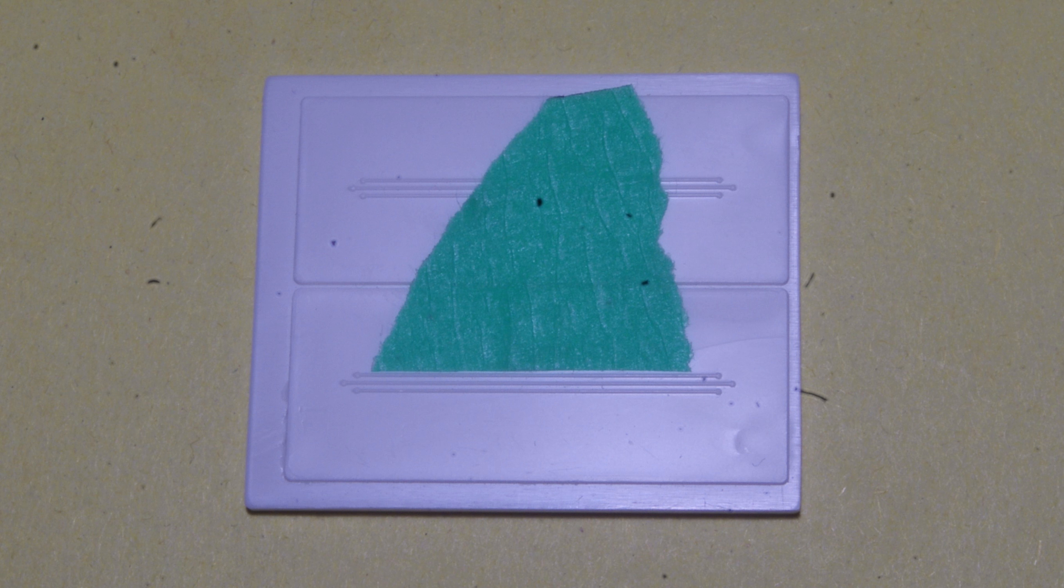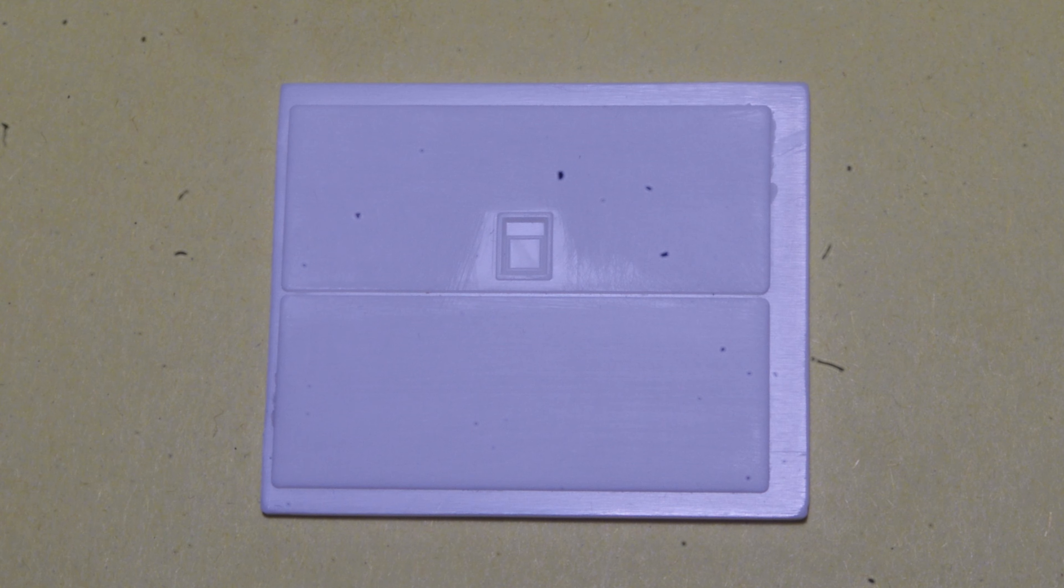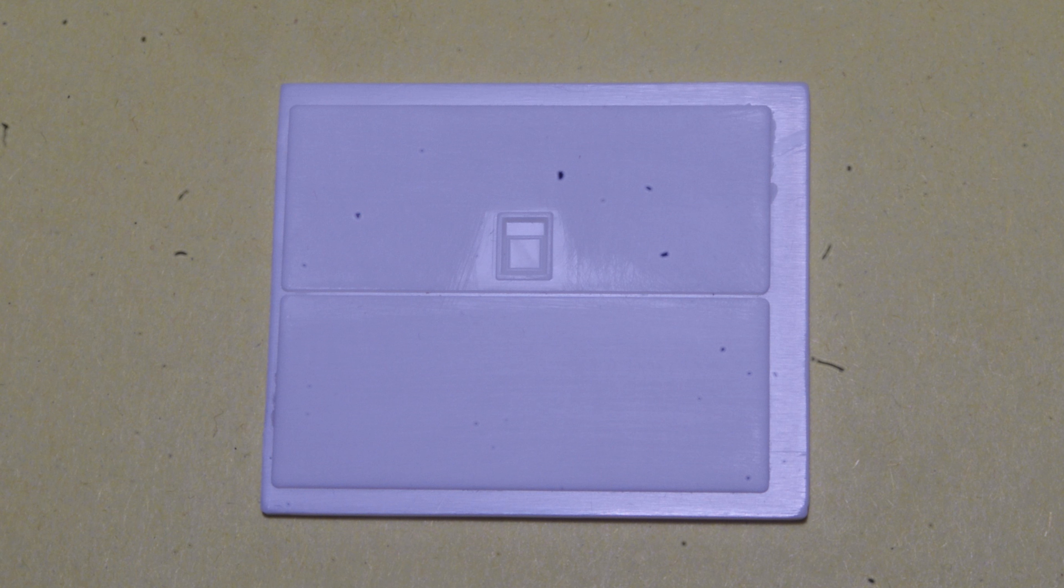In any event they weren't on the real truck so I removed them from the model using masking tape to protect the door latch detail. A bit of sanding stick work and cleanup with fine sandpaper and the doors were good to go.